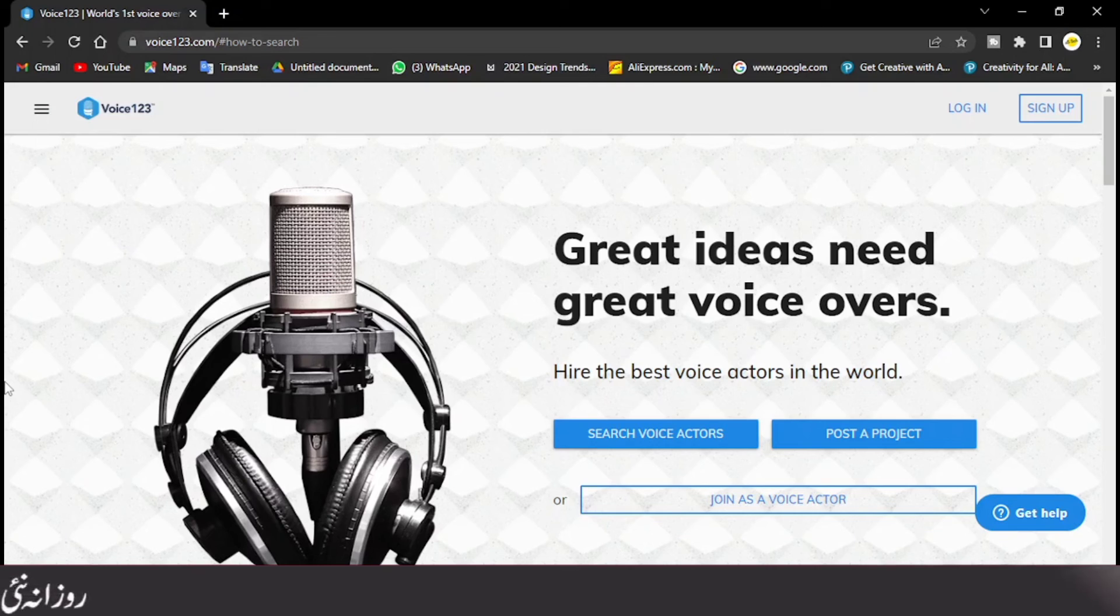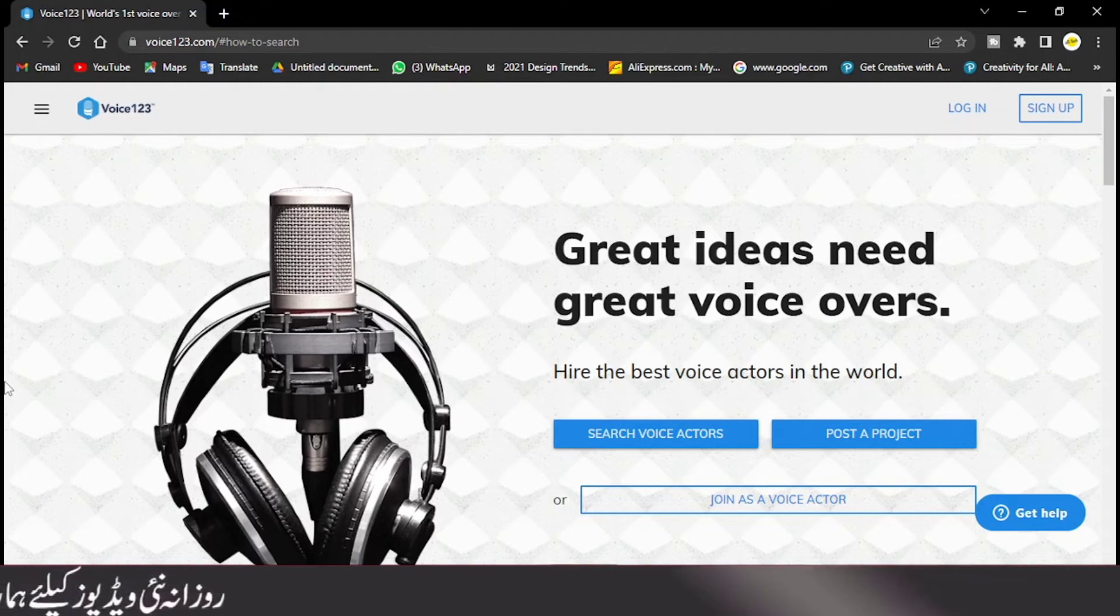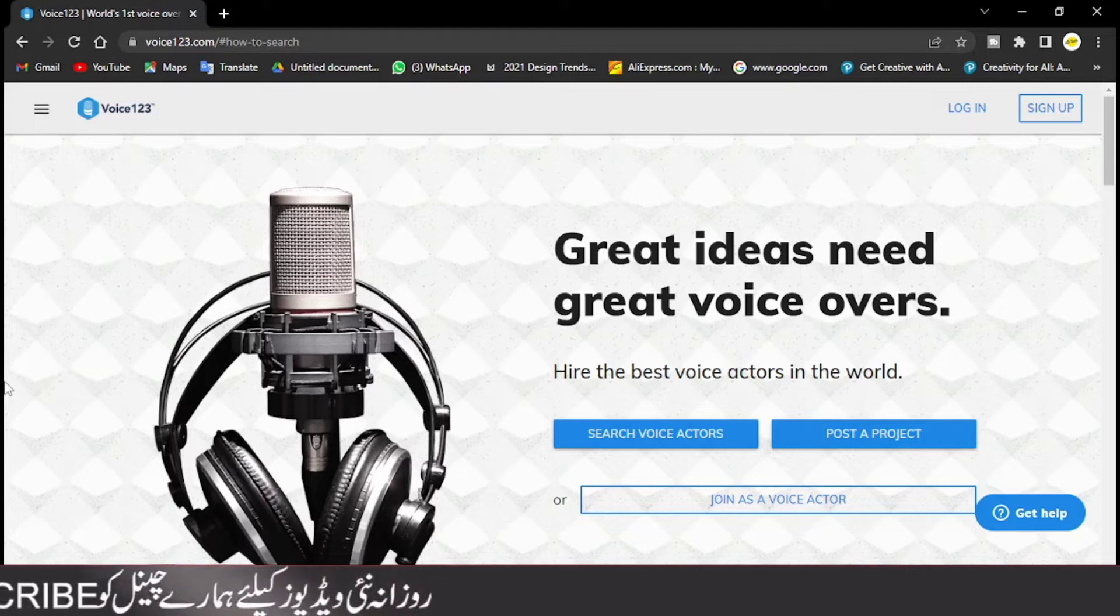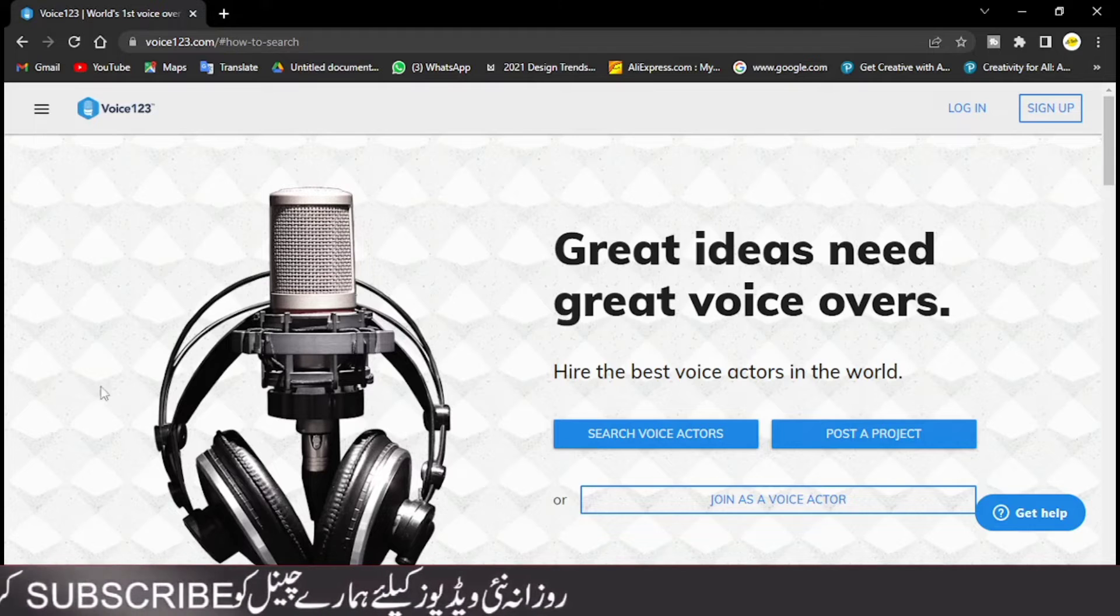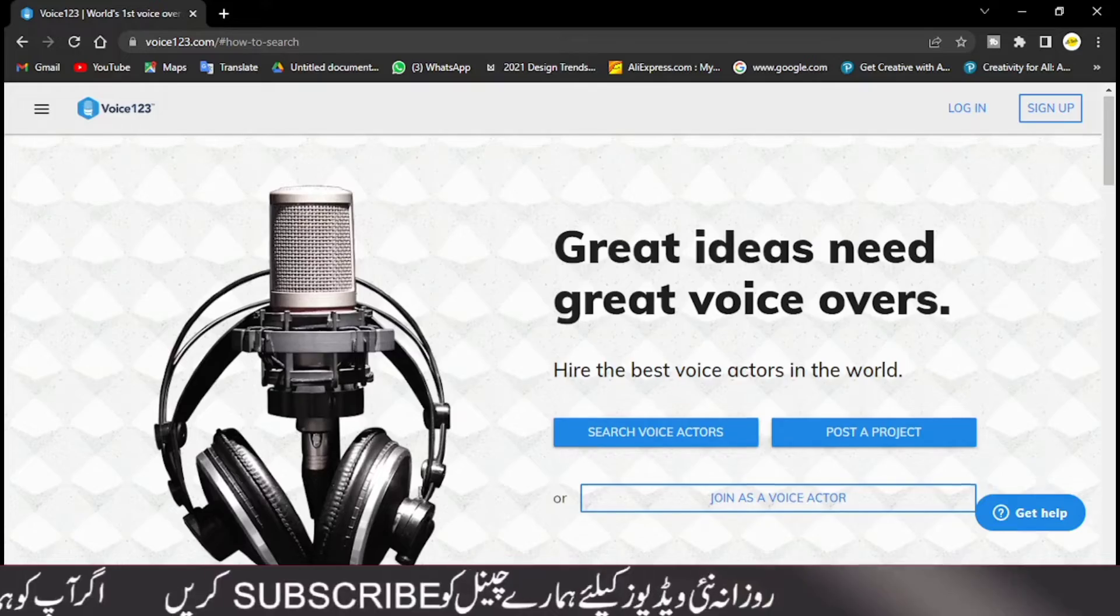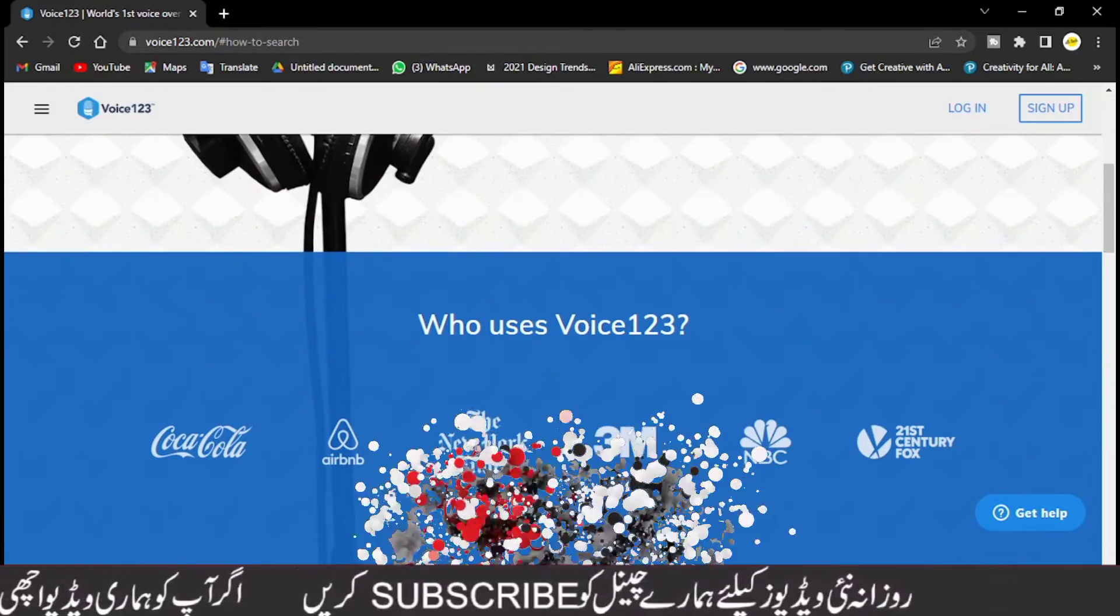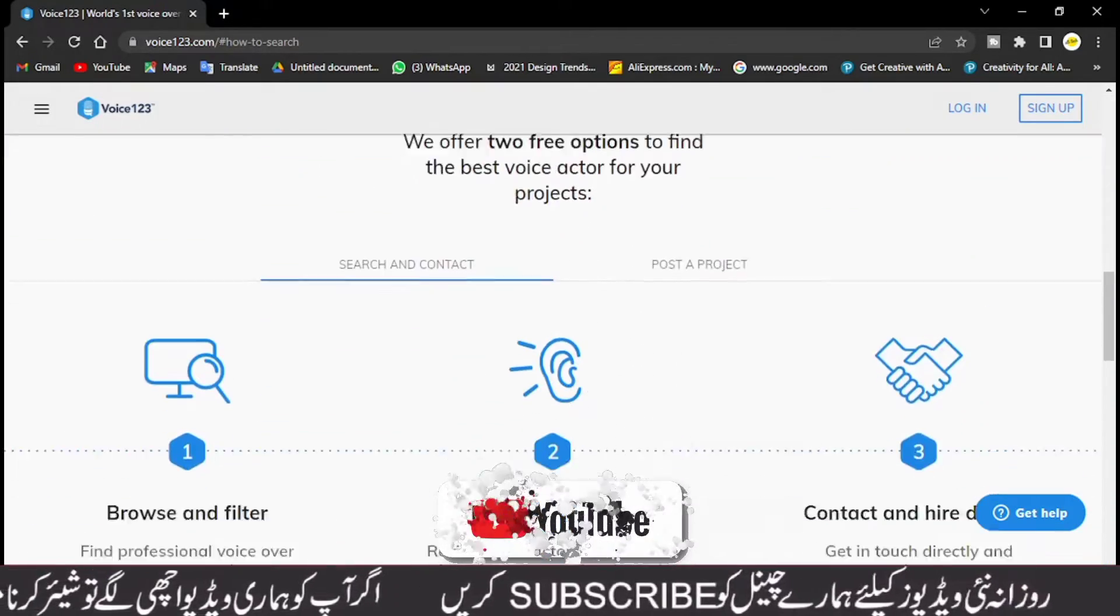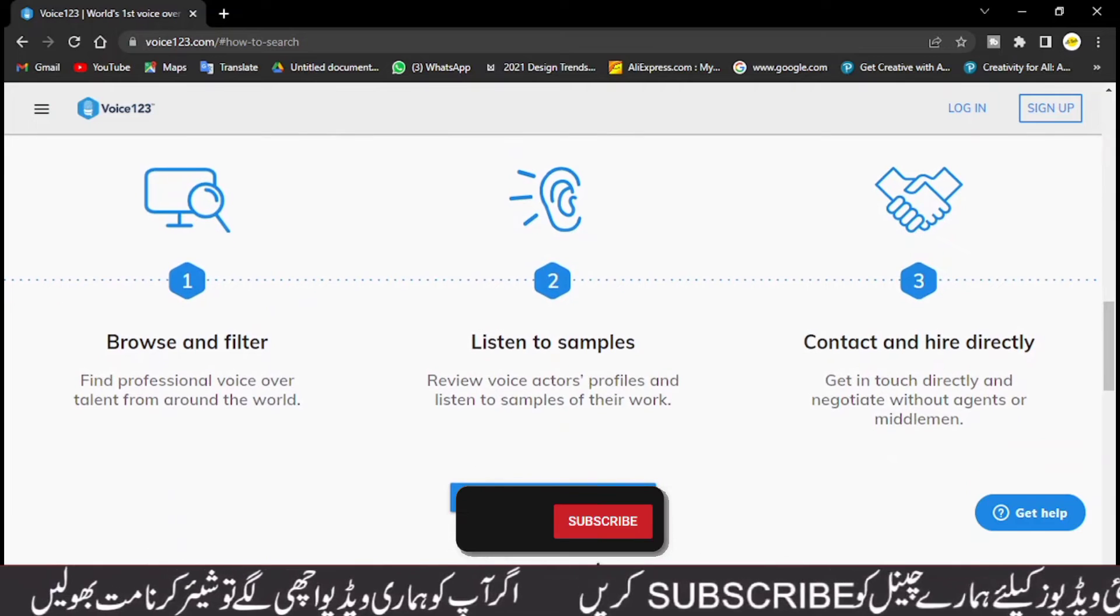Hello guys and Assalamualaikum. Here you can see that we have a website called Voice123 which we have opened here. First of all, you have to go down here. After coming down, you will find more details about this. Here you can write...